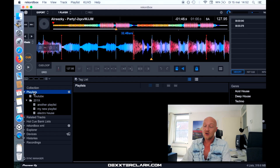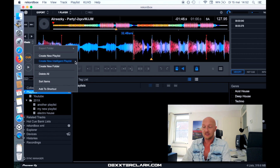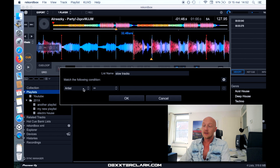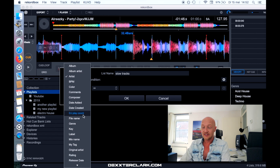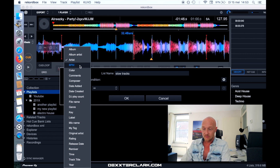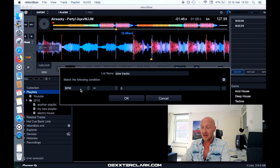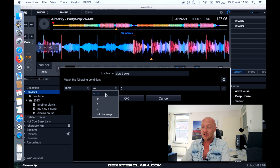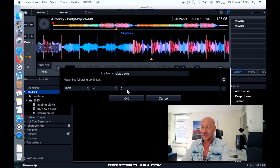The playlist is selected. Now I right-click on the playlist and select 'Create new intelligent playlist.' I give it the name 'Slow Tracks.' Now you can supply a database field — I'm selecting BPM. I set the condition: the BPM has to be — not equal, greater than, less than, or is in range of. In this case, I say my BPM has to be lower than 120, and I'll press OK.